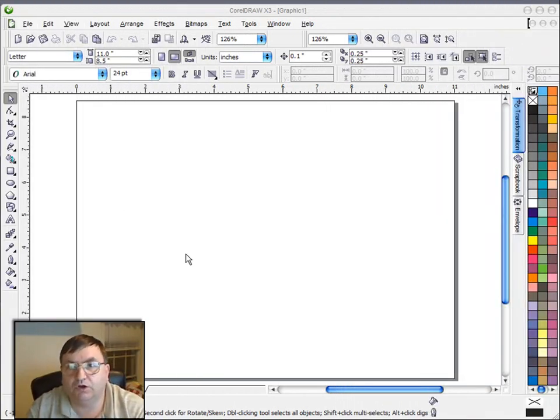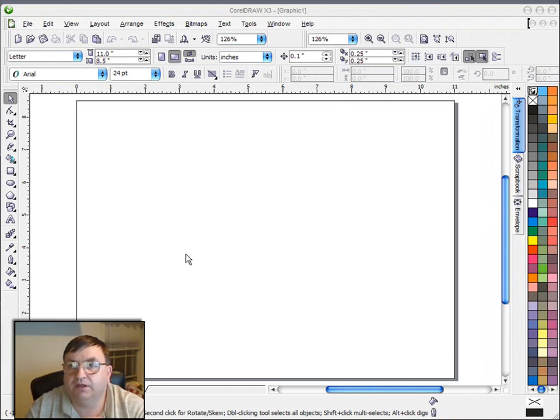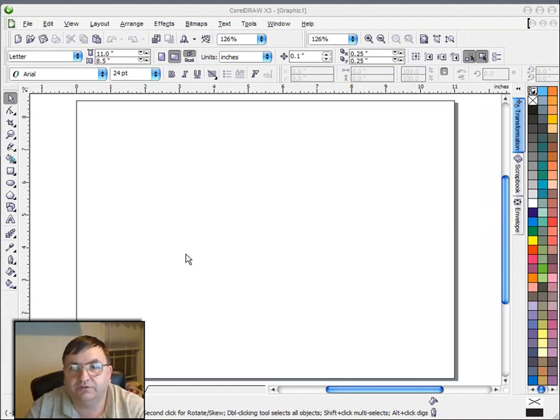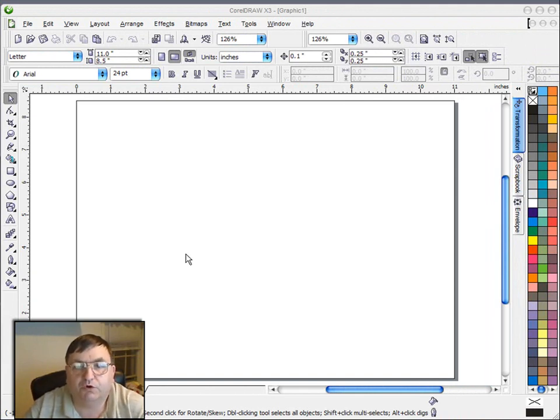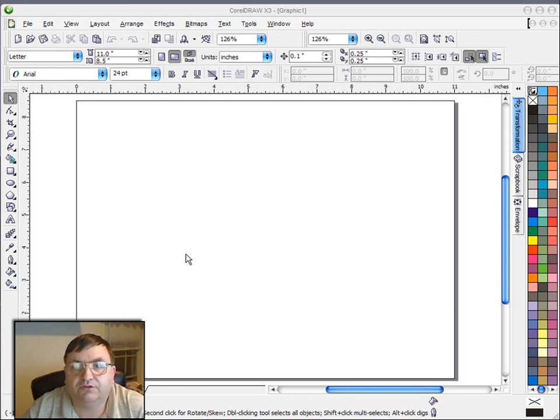Hi, I'm Steve Good, and welcome back to the ScrollSaw Workshop. I'm going to do another video tonight in the series of videos I'm doing on CorelDRAW Basics for those of you that have gone out and purchased this program and are trying to get started.